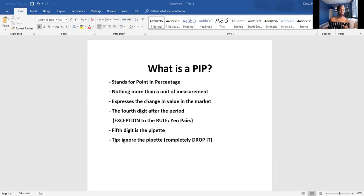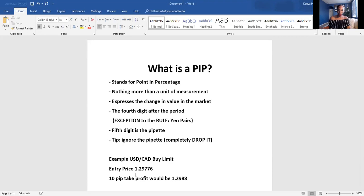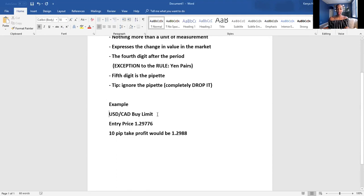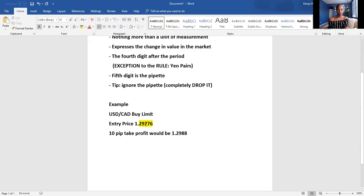Let me give you an example. Let's say we got into USD/CAD and we did a buy limit. Our entry price was 1.29776. This number here — that last digit, the six — that's your pipette.